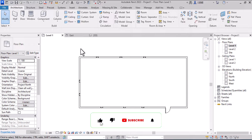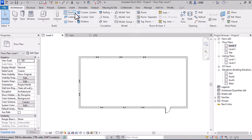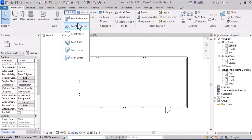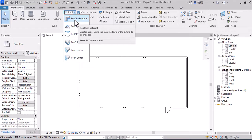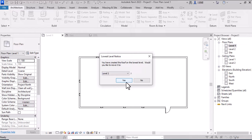Hello everyone, today I want to show you how to make a flat roof in Revit. First, in the Build instruction, go to Roof, select Roof by Footprint, at Level 2.